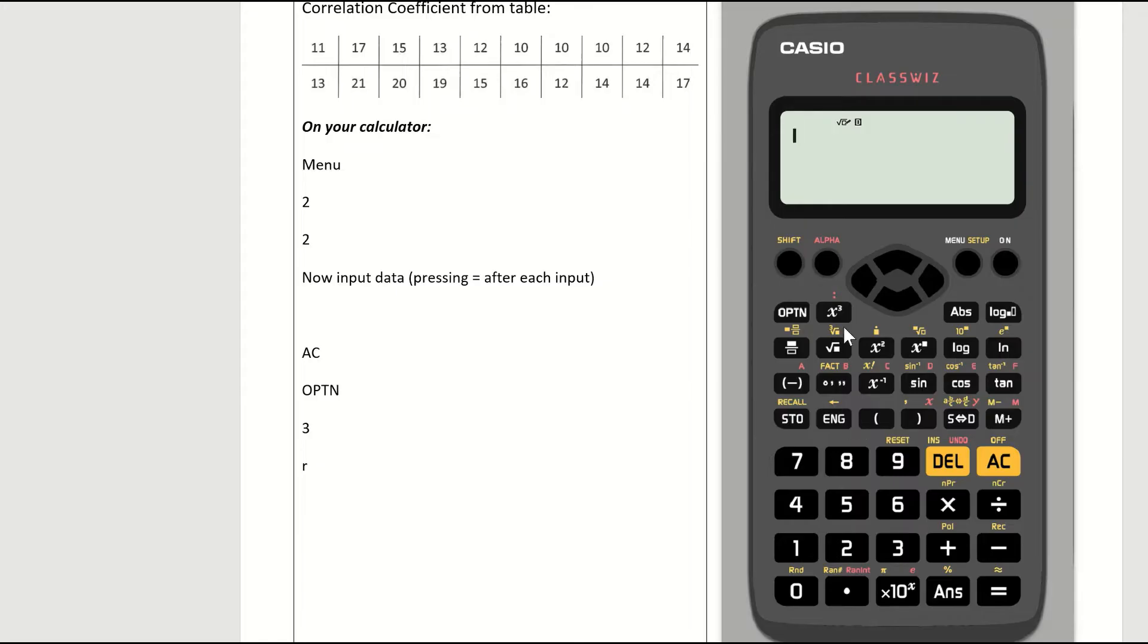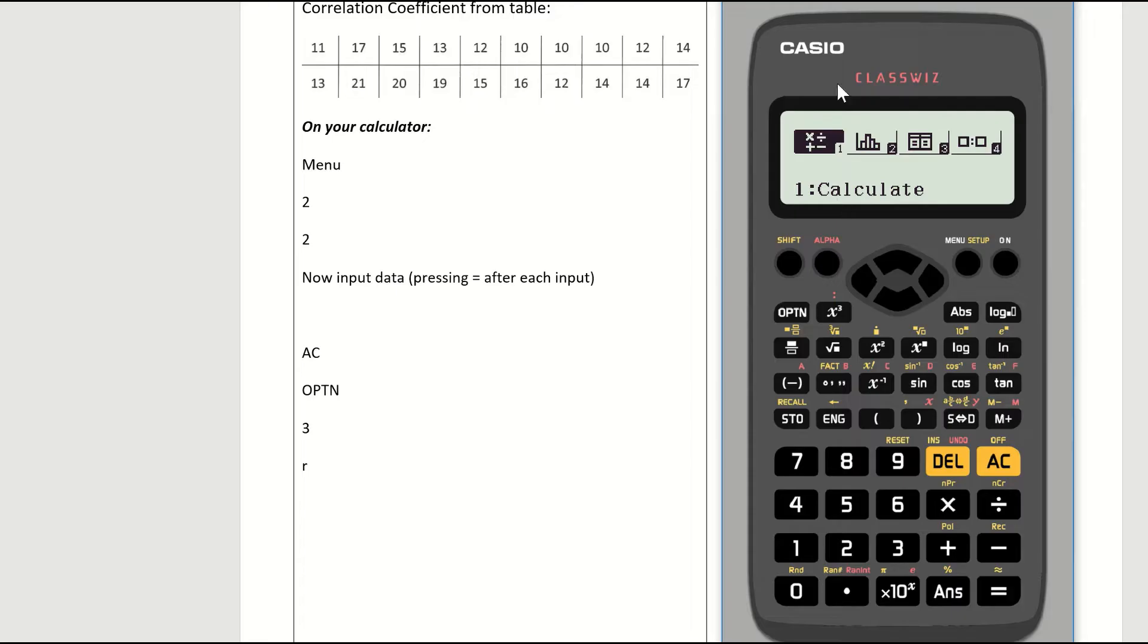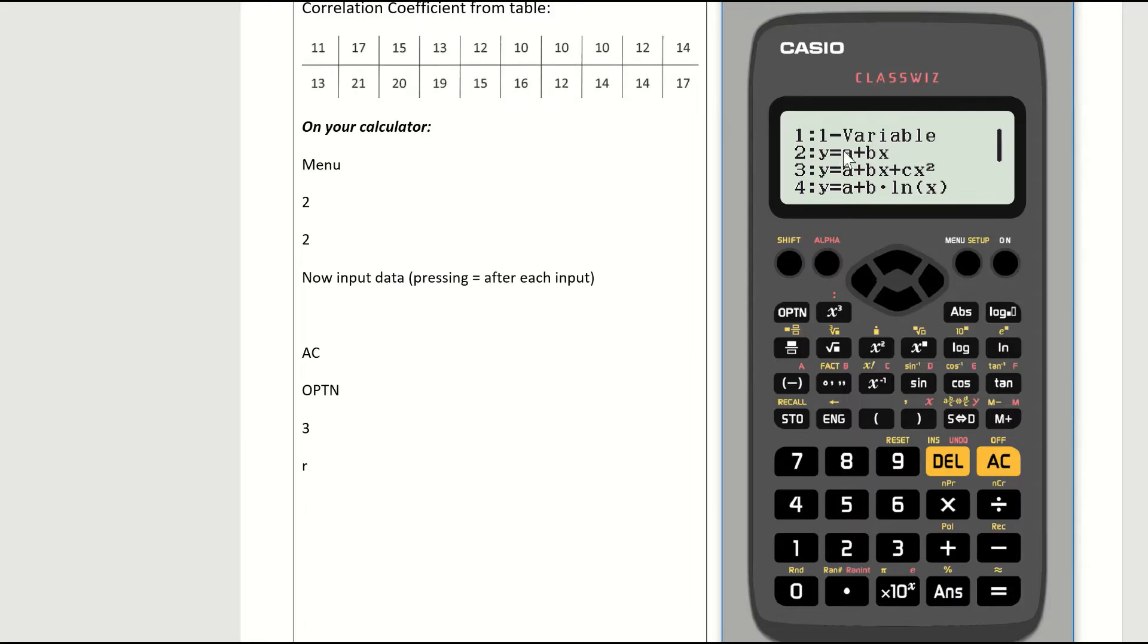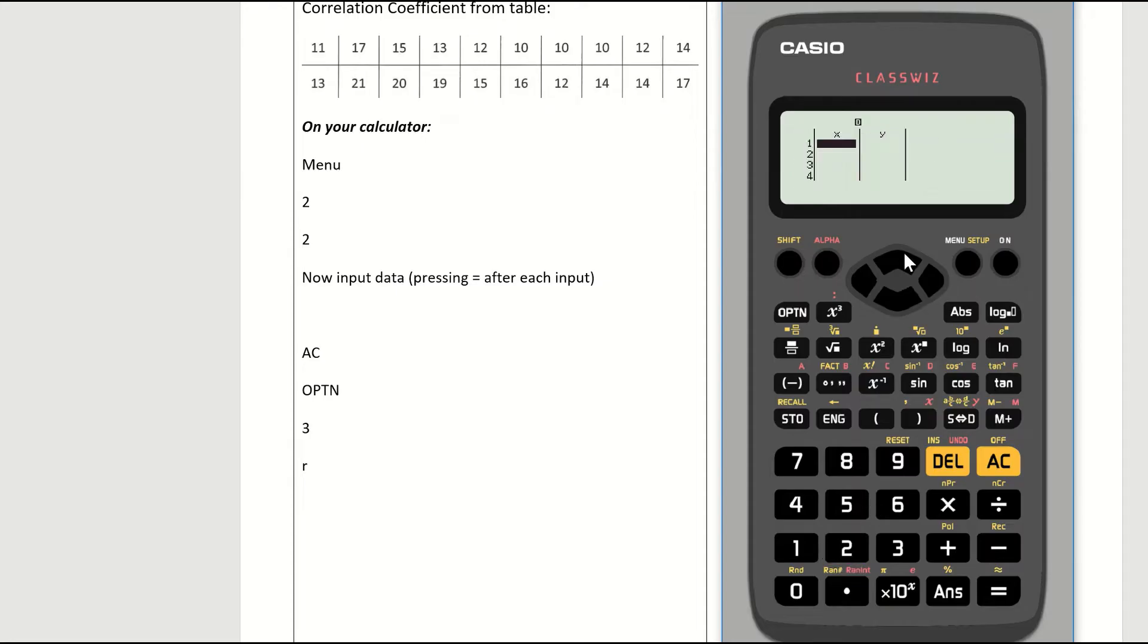First thing you need to do on your calculator is go to menu, and press 2, where it shows the little histogram, which means statistics. So you press the 2 key. You then press the 2 key again, and you should now see a function table appearing with a column for x and a column for y.